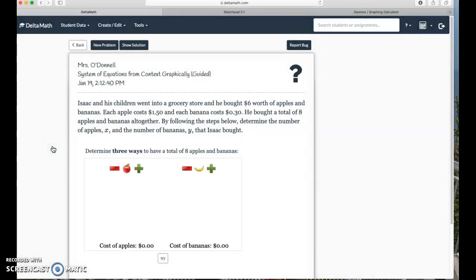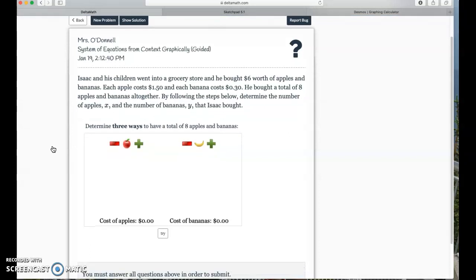Isaac and his children went into a grocery store and he bought six dollars worth of apples and bananas. Each apple costs $1.50 and each banana costs 30 cents. He bought a total of eight apples and bananas altogether. We need to determine the number of apples and the number of bananas that Isaac bought.